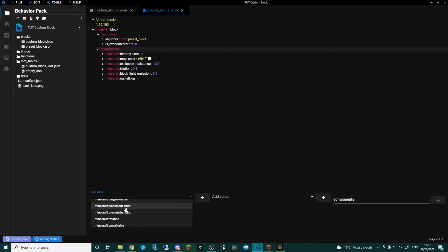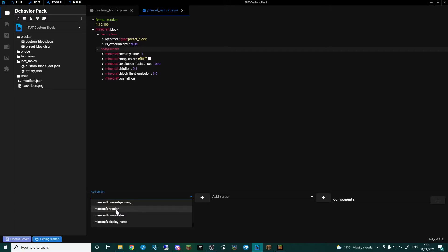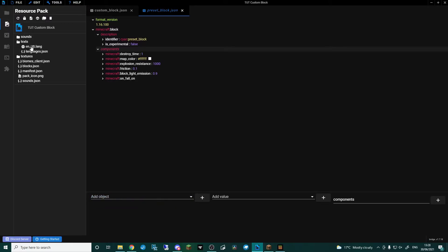Placement Filter: this would be like sugarcane that can only be placed on sand or dirt next to water — the same as saplings or crops that can only be placed on certain blocks. Prevents Jumping is like the honey block. Rotation I will get to in another video. Unwalkable basically means that mobs will avoid walking on it. And then Display Name — we don't need to worry about that because we've set it up in our resource pack language file.